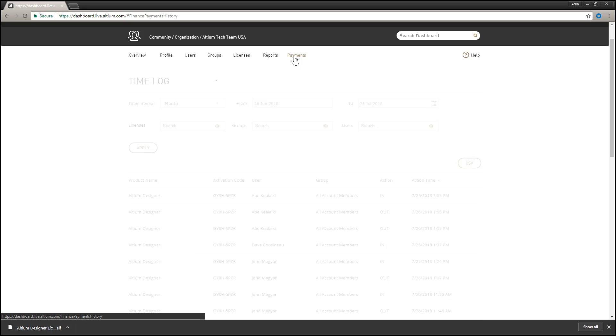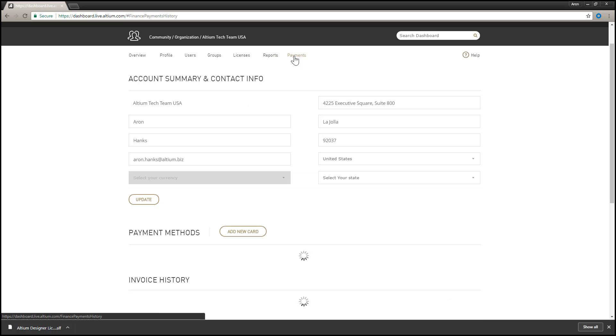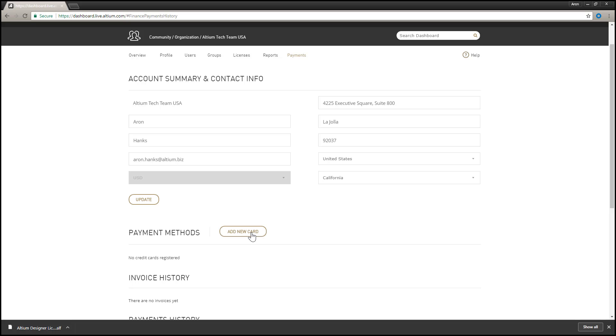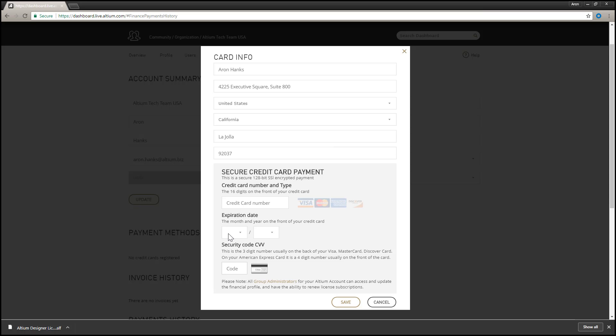The payment page is used to create and manage your financial profile in order to use Altium's online payments facility. With your financial profile defined, including your preferred payment method, you are then able to quickly pay for your subscriptions for licenses and browse financial activity, including access to listings of invoice and payment histories. Note that all group administrators for your Altium account can access and update the financial profile and pay for licensed subscriptions.